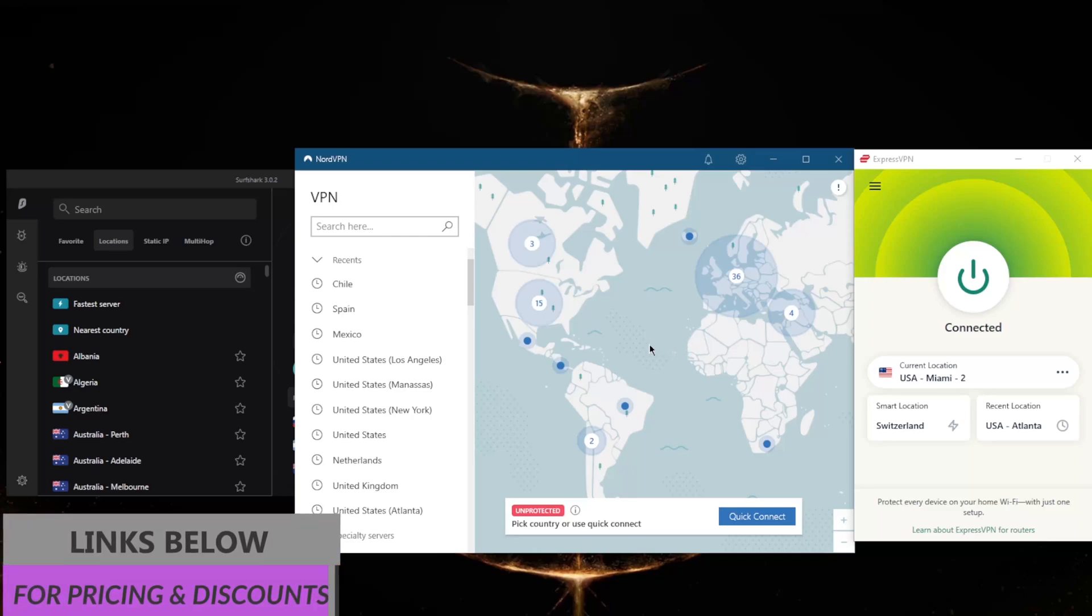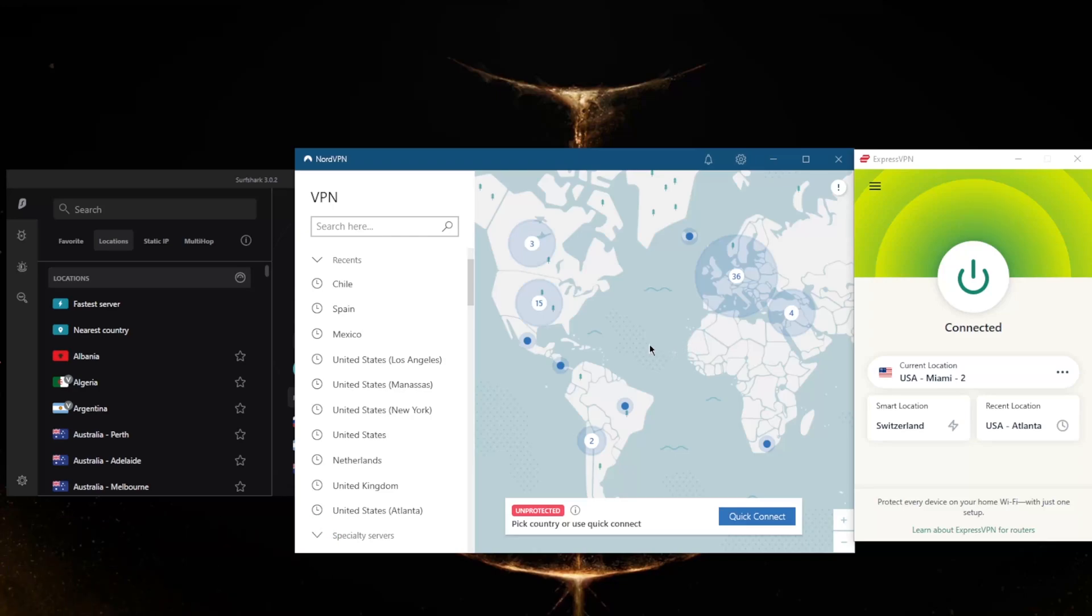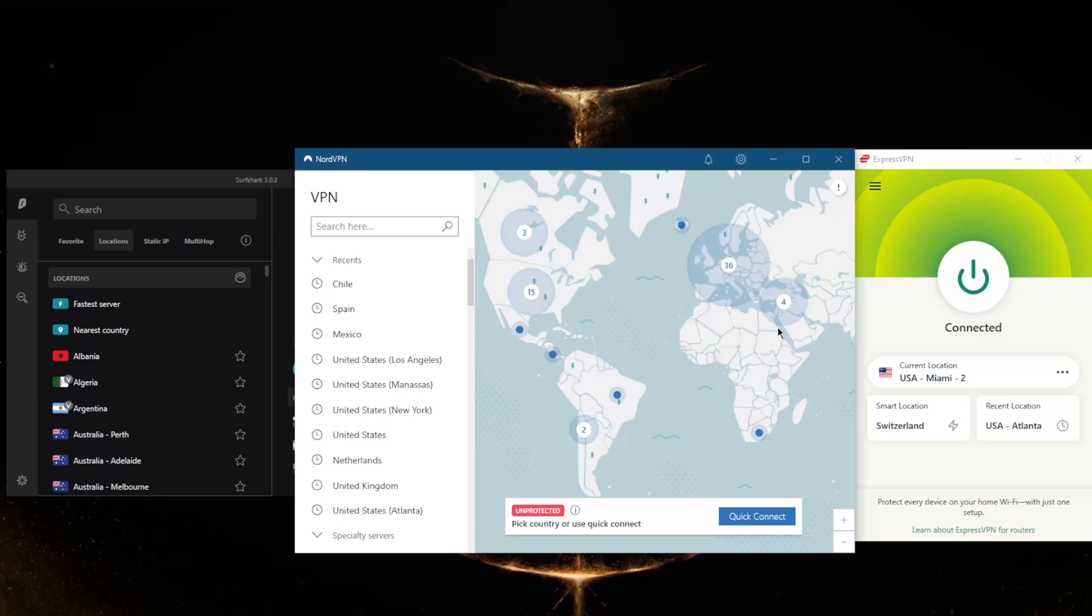Whether you want to get an Argentinian IP address simply for the IP address, or you want to secure your connection using a VPN with an Argentinian IP address, or if you want to unblock streaming services or maybe the Argentinian Netflix library, or whatever, these VPNs will work wonders, especially if you're trying to unblock streaming services and bypass geo-restrictions.